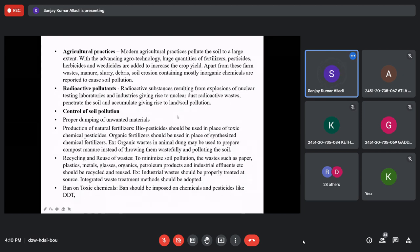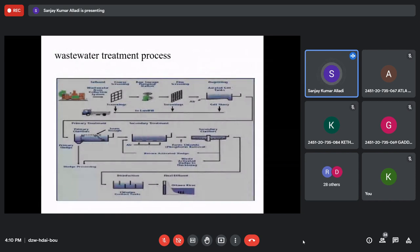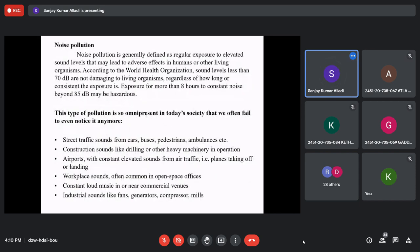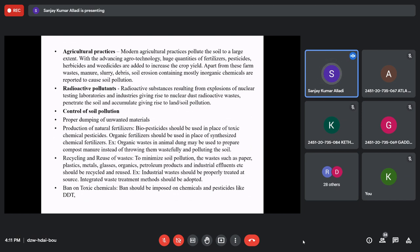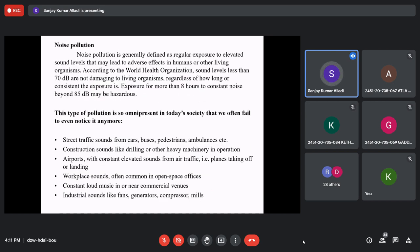To control soil pollution: proper dumping of unwanted materials is essential — treating wastewater and effluents before discharge. Instead of chemical fertilizers and pesticides, we should use biofertilizers and biopesticides. Techniques like recycling and reuse of waste materials can reduce waste generation. Chemicals like DDT, which cause biomagnification, must be banned. This is how soil pollution can be controlled.